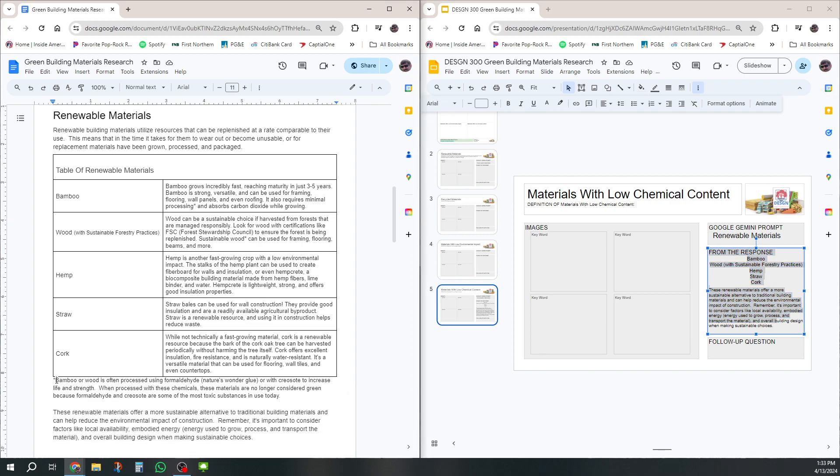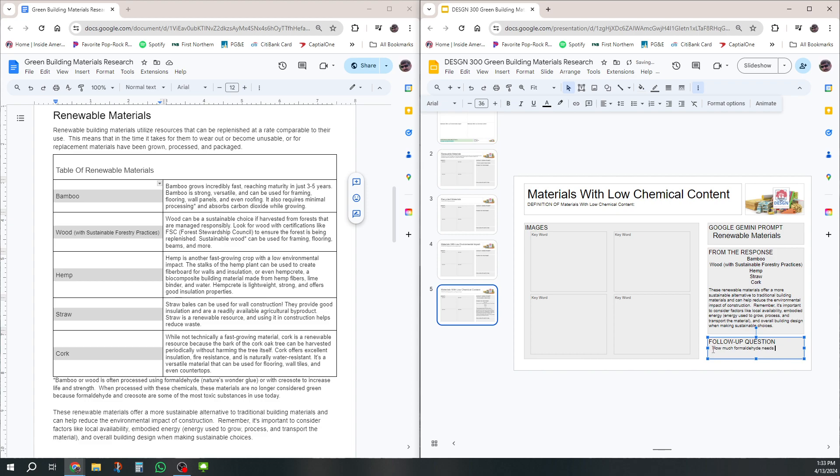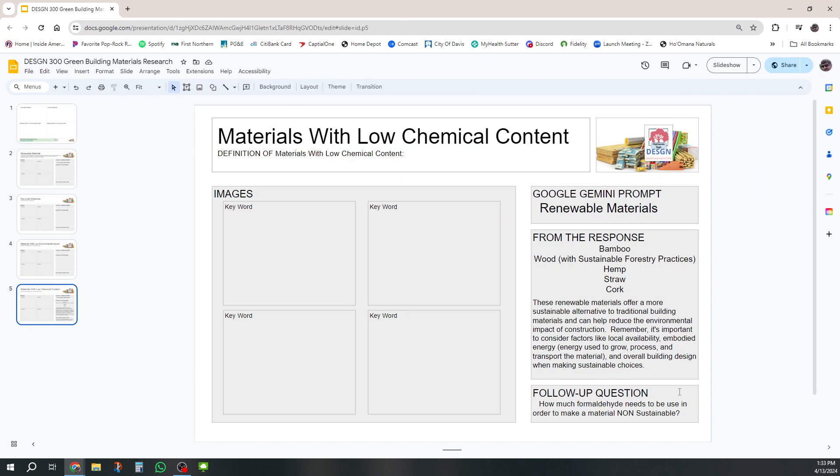If I want to, I can make that all centered and then I'd have a follow-up question. I noticed down here that there is some information about formaldehyde, and if those formaldehydes are used in these, then it's no longer really sustainable. So I'm going to ask a question there: How much formaldehyde needs to be used in order to make a material non-sustainable? That's going to be an example of a follow-up question.